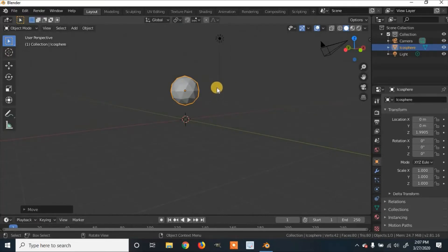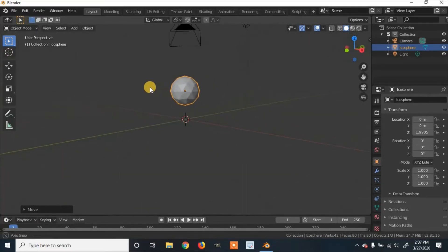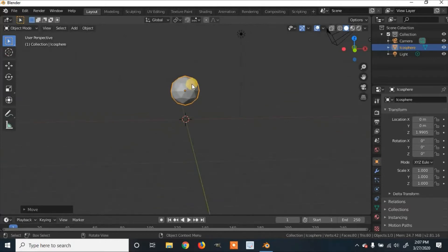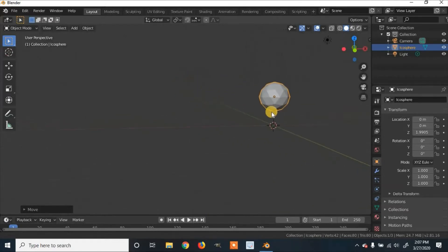To move around, you can push down on the middle mouse wheel to pan, and hold Shift on your keyboard with the middle mouse wheel to pan around the viewport.